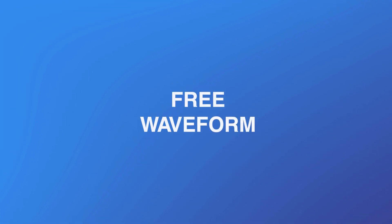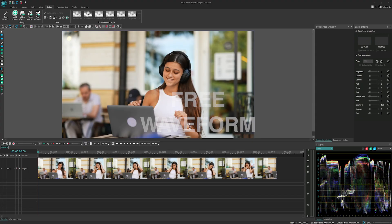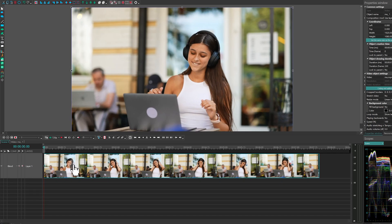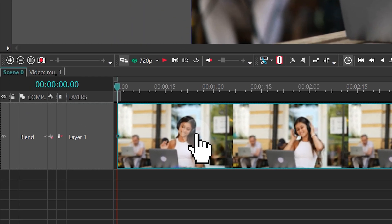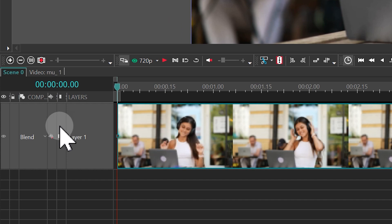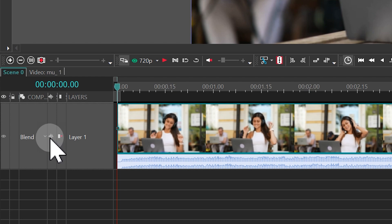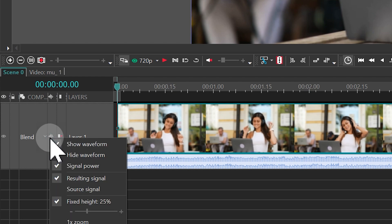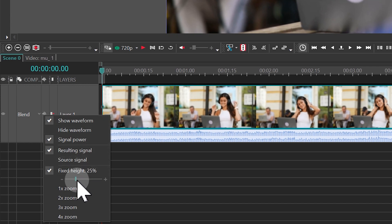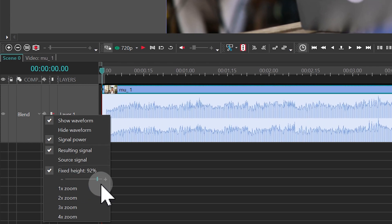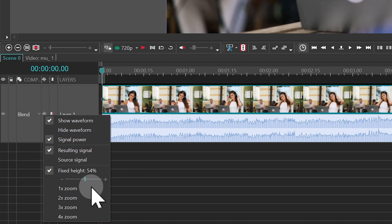Free waveform. Another significant update is the availability of the waveform display in the free version of VSDC. This feature visualizes the audio track below the video files and is now accessible by clicking the waveform icon. This addition makes your audio editing more intuitive, especially for synchronizing sound with visuals.